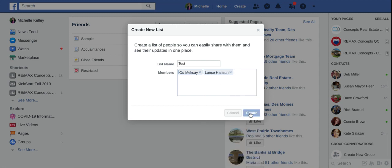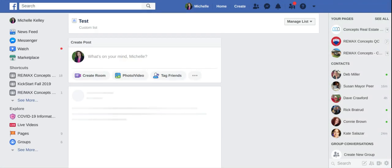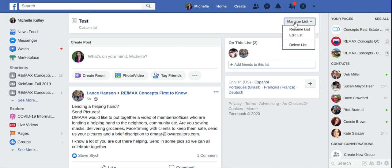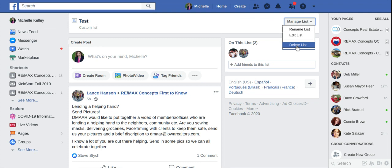Hit create, and now you'll see that you are on the screen for the test custom list, or whatever you named that group. On the right-hand side you'll see 'Manage List,' so you can rename it, you can edit it, and you can delete the list.